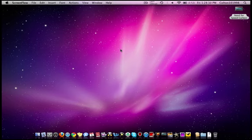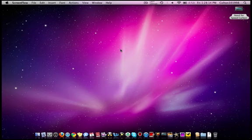Hey YouTube, Colton 101998 here. Today I'm going to do an overview of the newly released iTunes 10.